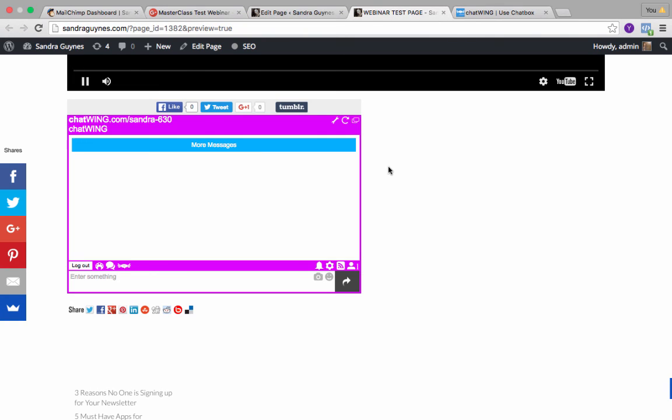So that is how to embed the actual webinar. I'm going to make another video showing you guys how to actually run the webinar from Google Hangouts, but I wanted you guys to learn at least the very basics of how to set it up. I hope this was helpful. If you want more information make sure to check my website sandraguines.com, and please make sure to leave me any comments, questions, or suggestions. Thanks.